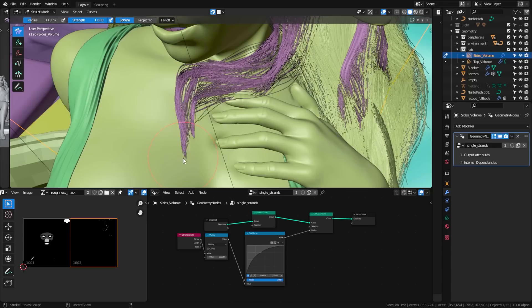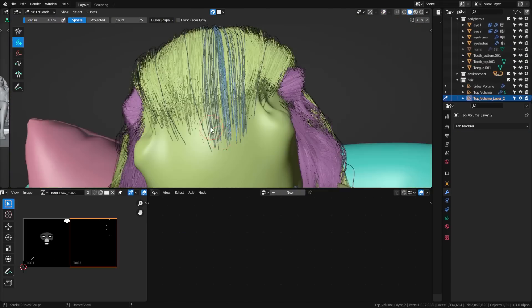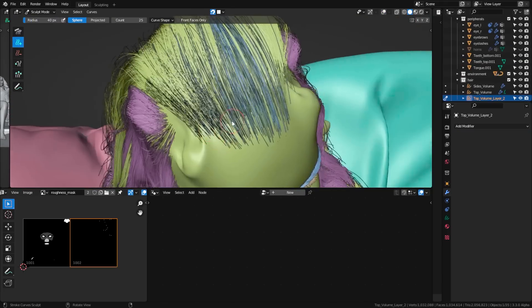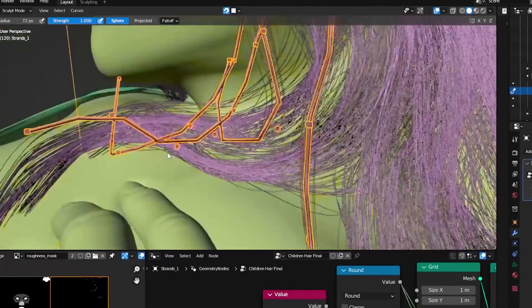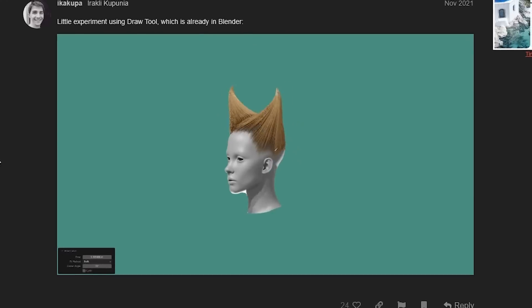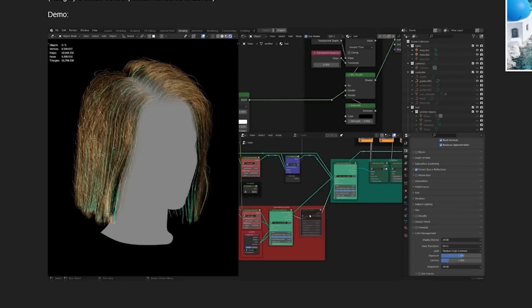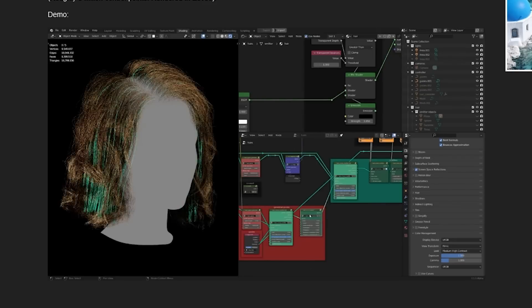Blender is getting a new hair system which could replace most if not all add-ons that currently exist in Blender to create hair, and it's a good alternative for Maya's hair tool XGen.